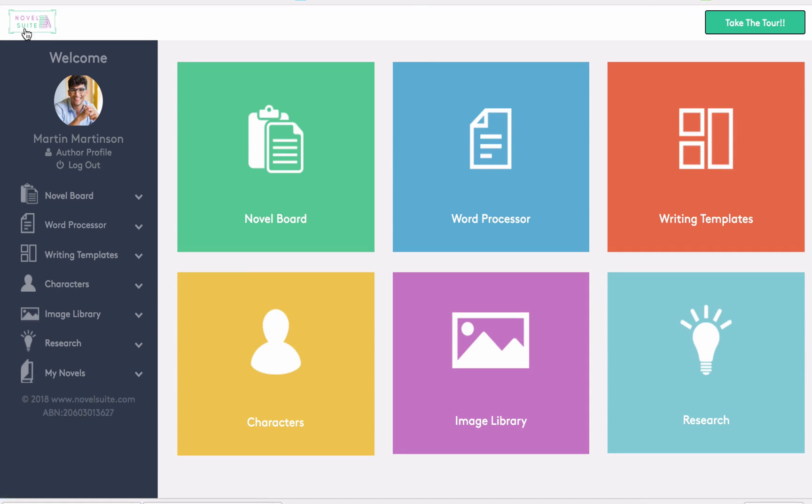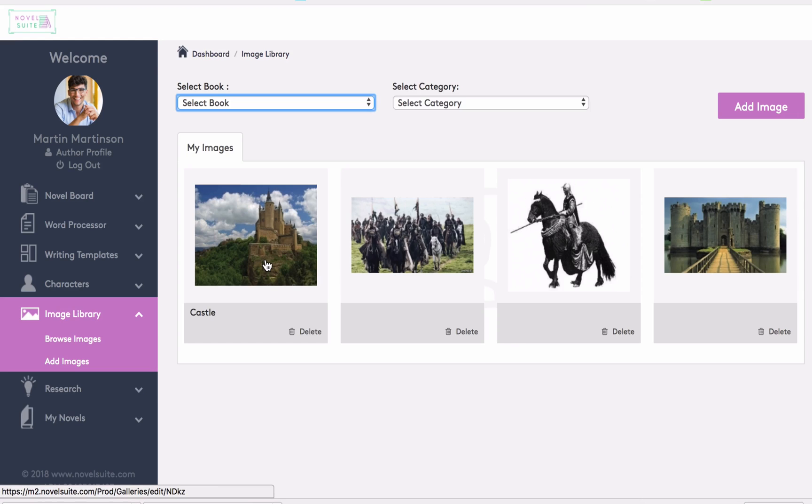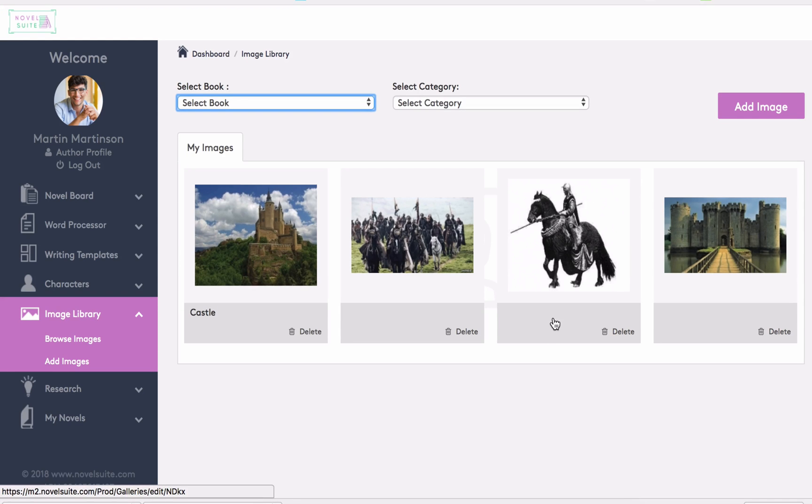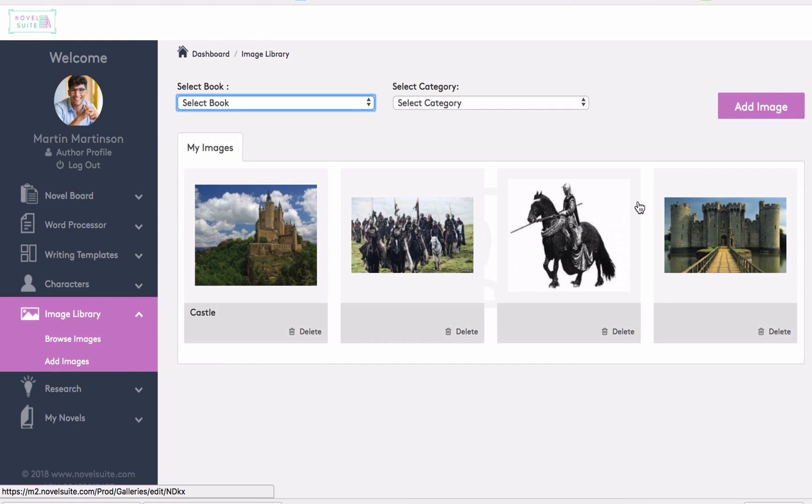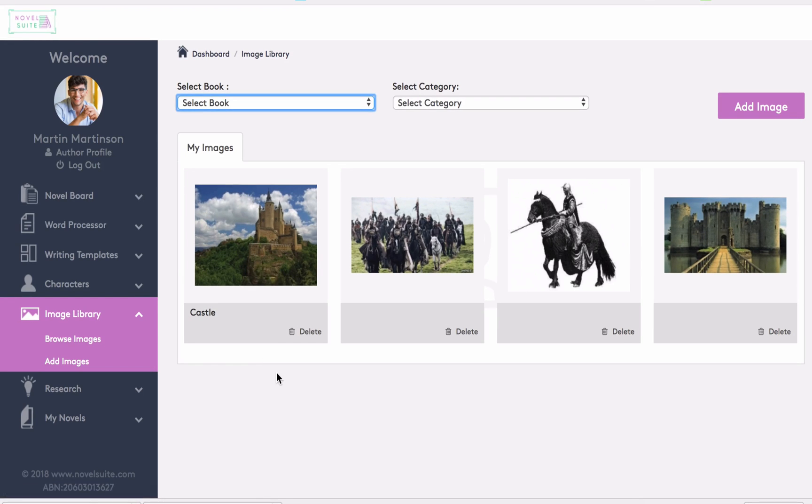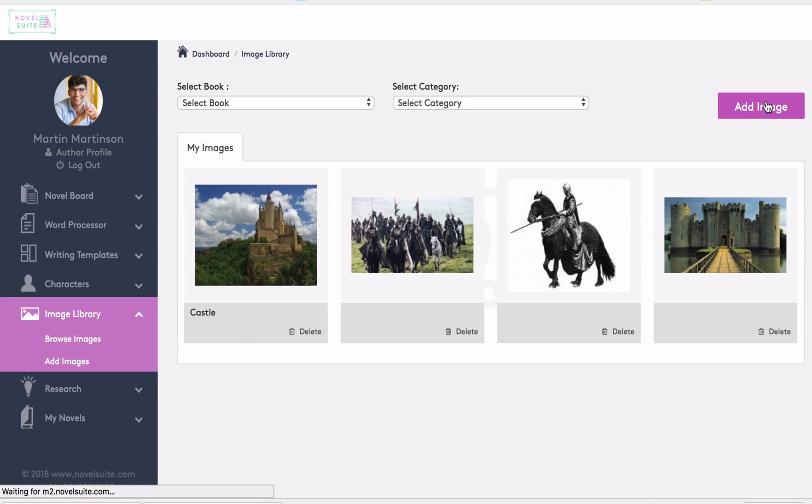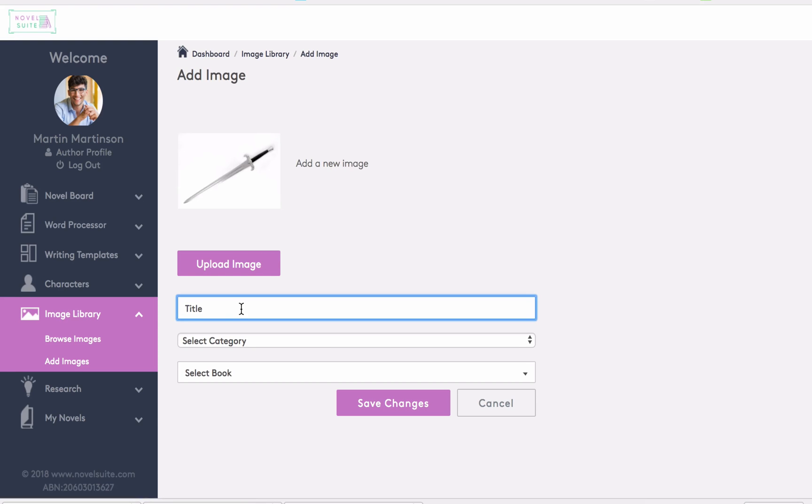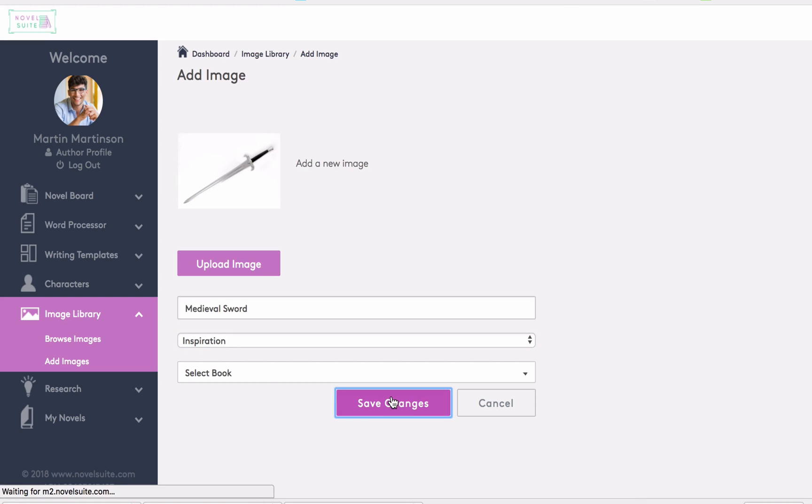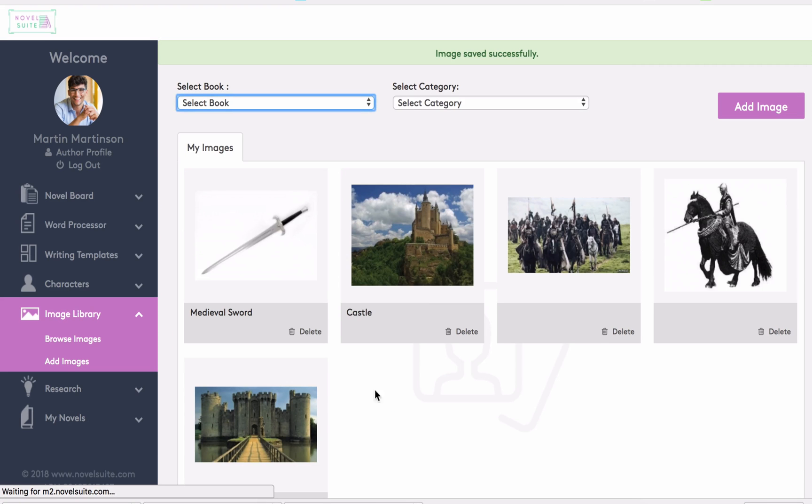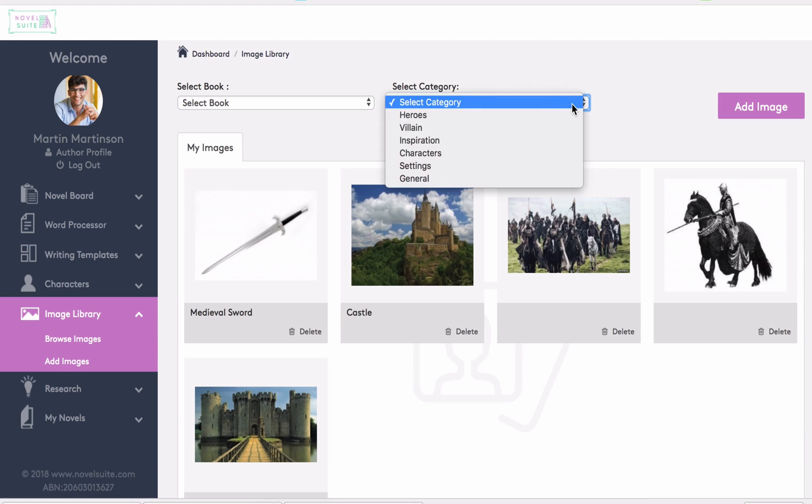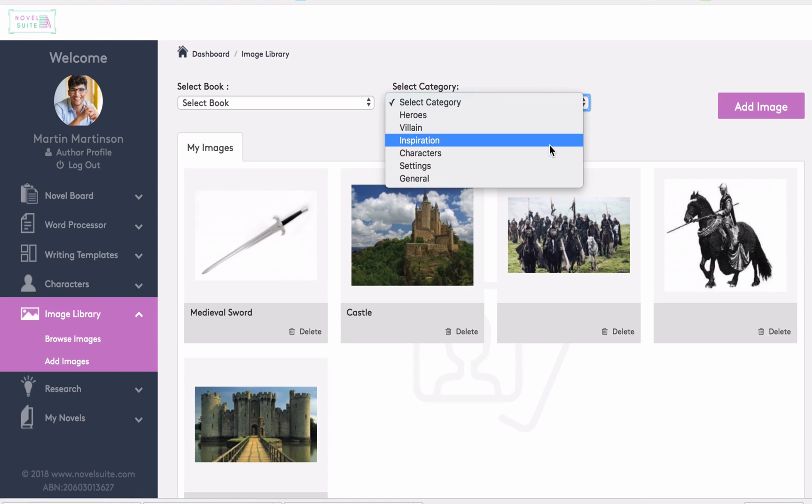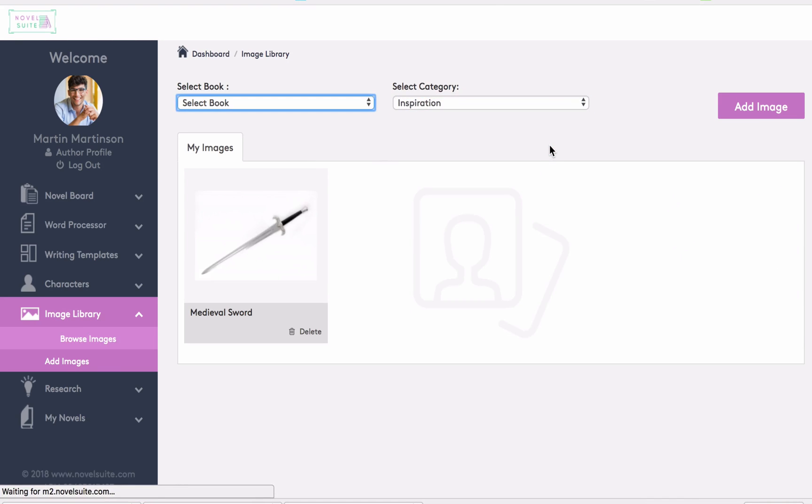Returning to the dashboard again, let's have a quick look at the image library. Here we can add objects, animals, landscapes, whatever is applicable to your book. So you can get a good view in your mind's eye of the intricate details as you write. To add an image, we simply upload and save changes. You can then see the image saved here. And using a filter, we can sort through images if you have a lot of them stored in the library.